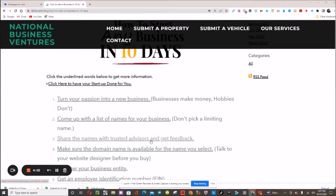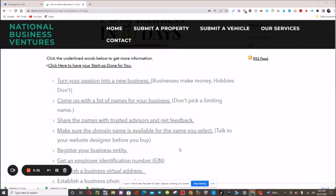Number three: you need to talk to a trusted advisor about your name — you need to get some feedback. Next, you need to pick out a domain name. All these links are clickable, so if you need a domain name just click the link and it'll take you to one of our vendors who we use all the time. You want to see if your domain name is available; if someone's already using it, you may want to rethink your business name.